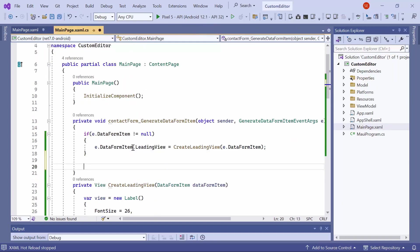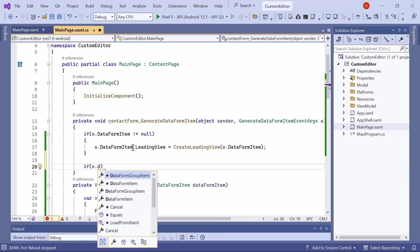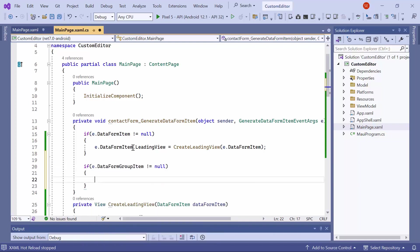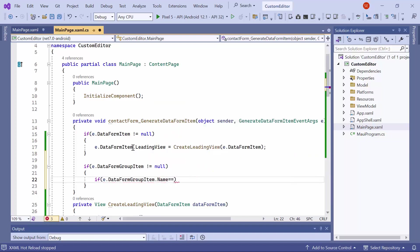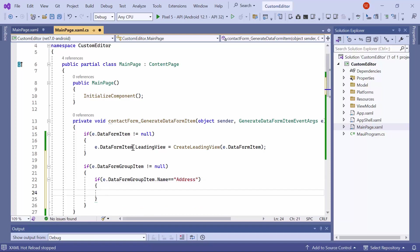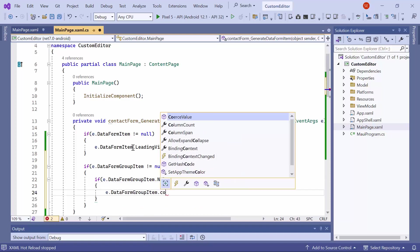After that, to arrange the editor for the address group, check if the data form group item is not null. If it is, check if the data form group item name is address. If it is, set the column count to 2.